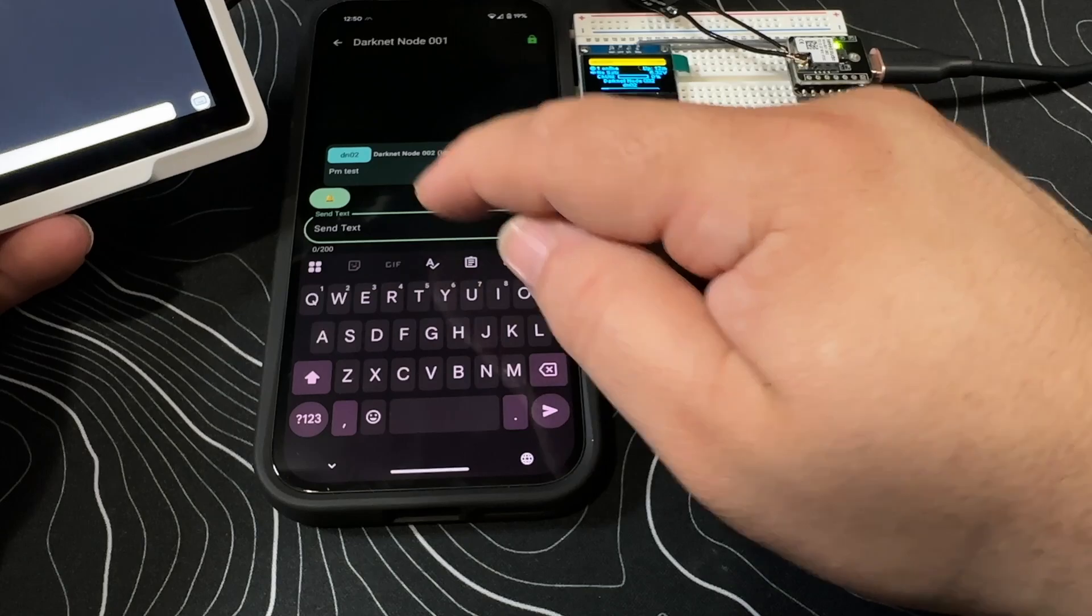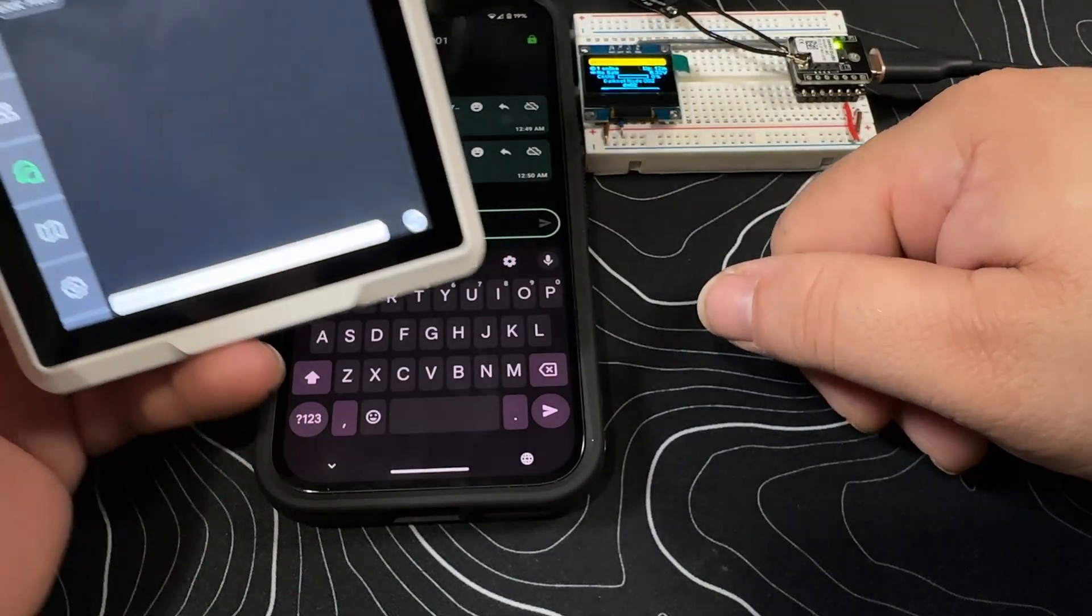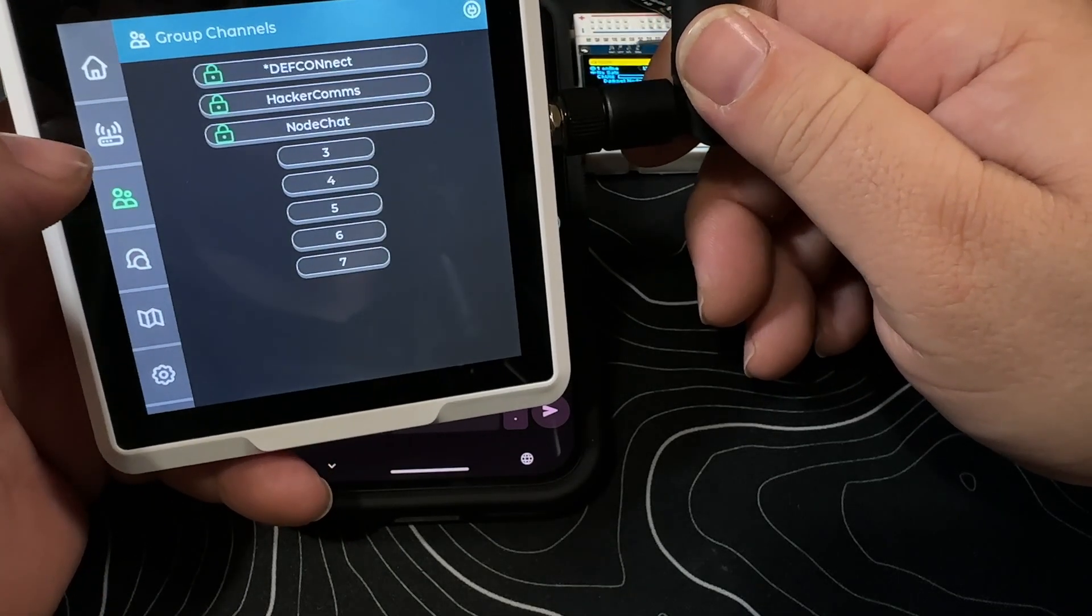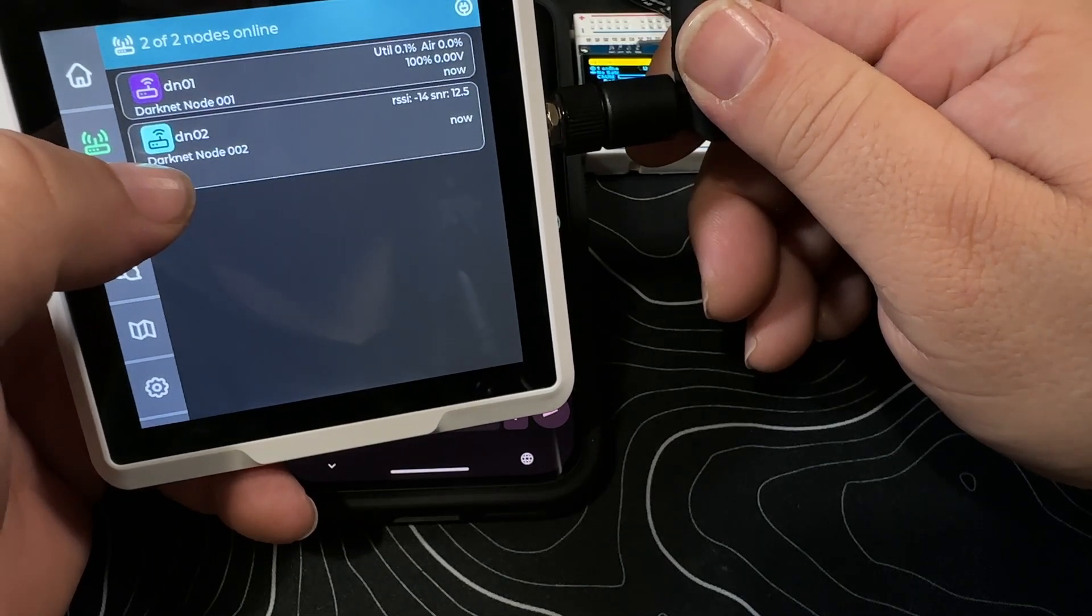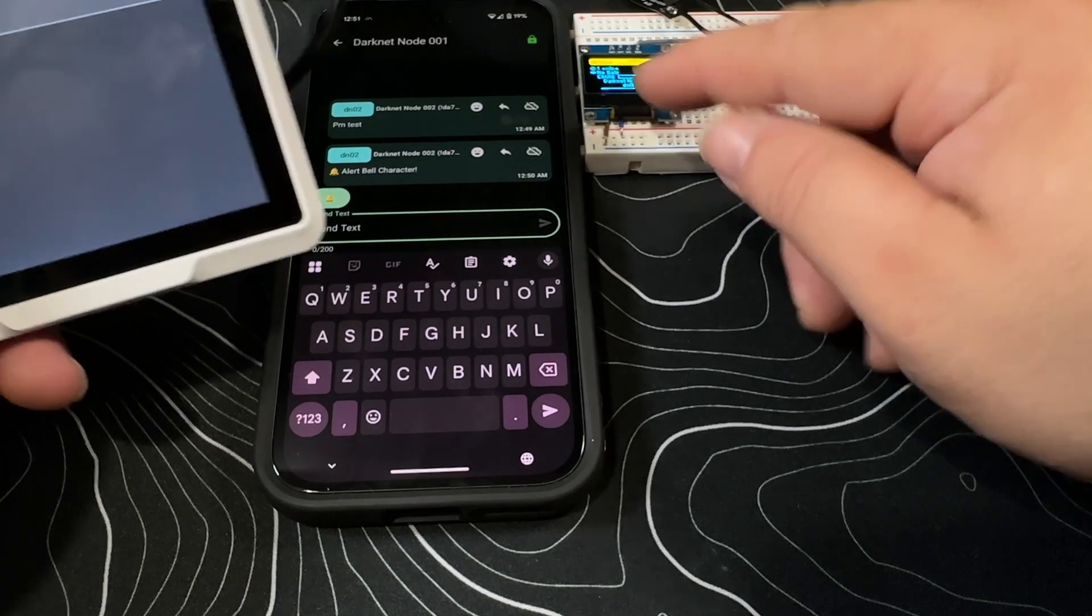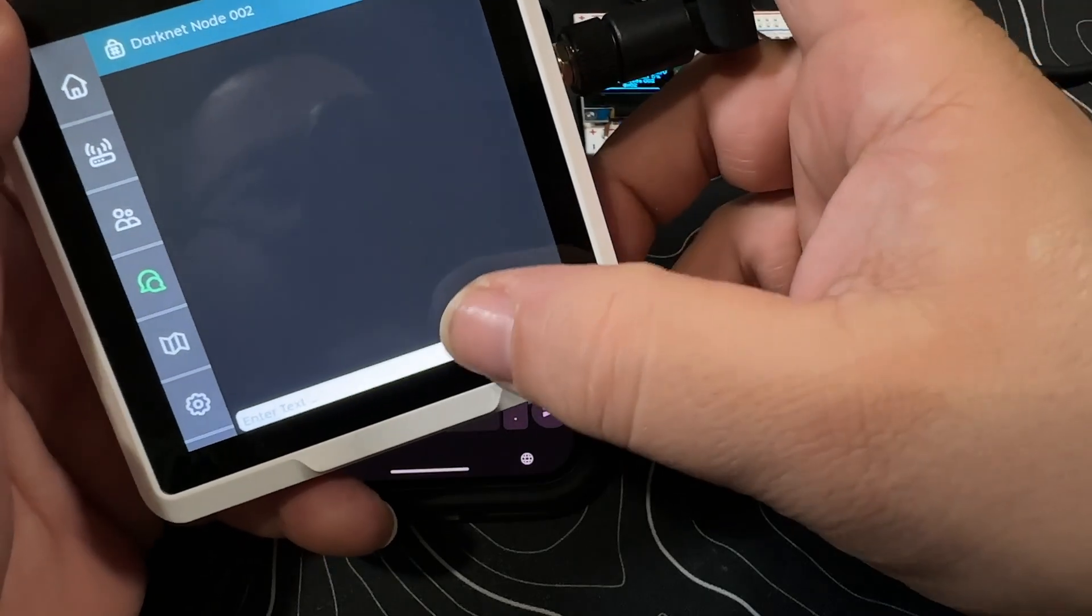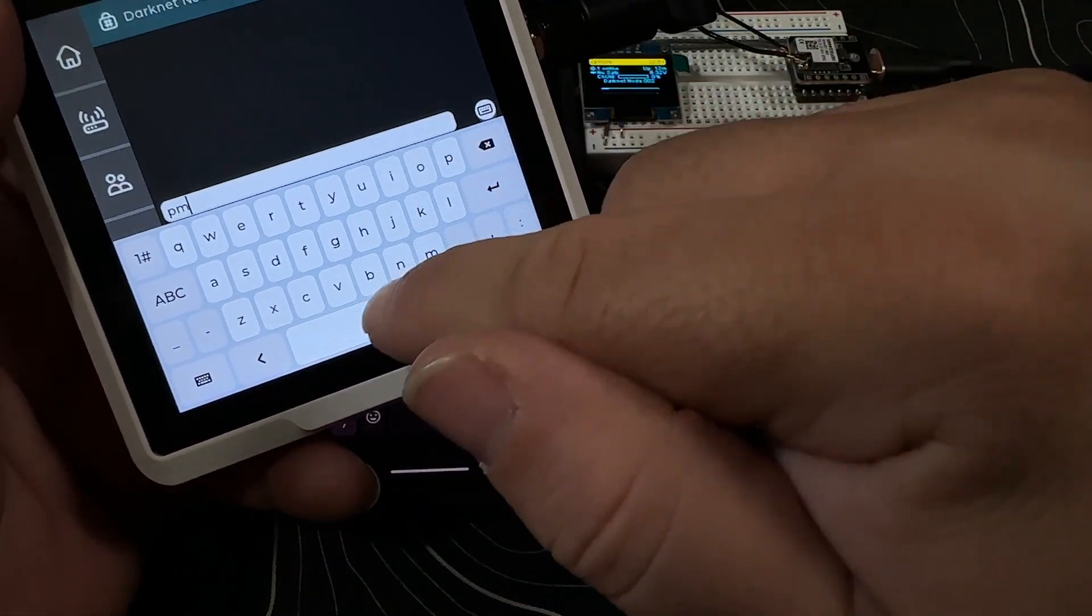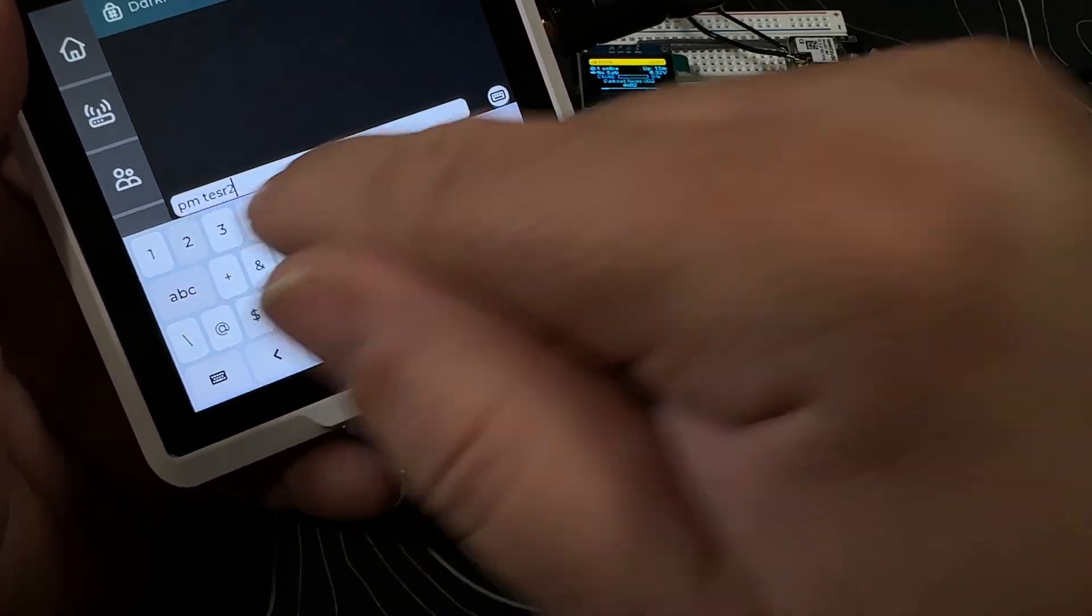If we can go through and do another test. So let's try to do this the opposite way. Let's try to look at our devices that are around us, and if this is node 02, let's message node 02 and let's go PM test two.